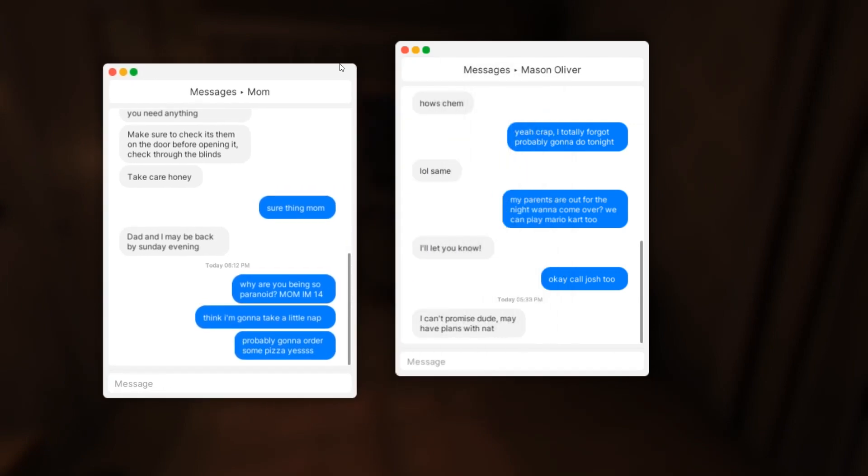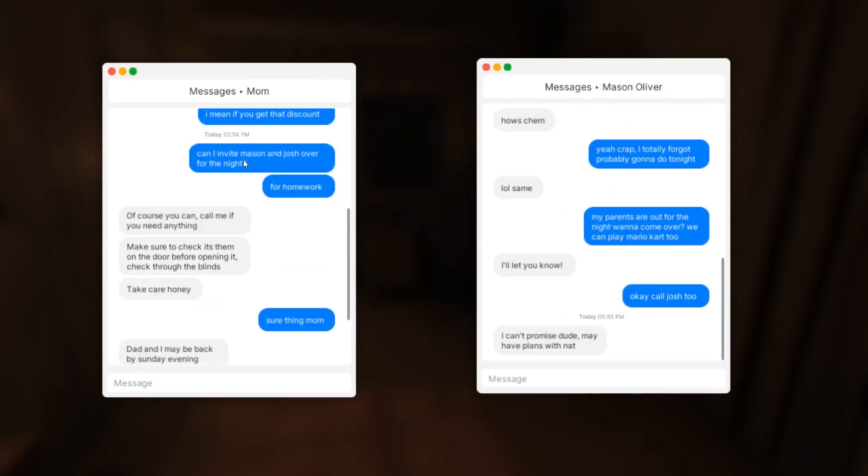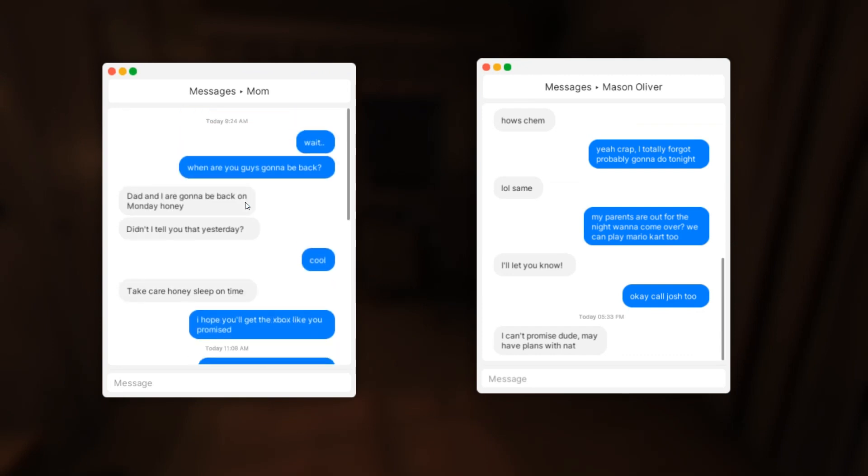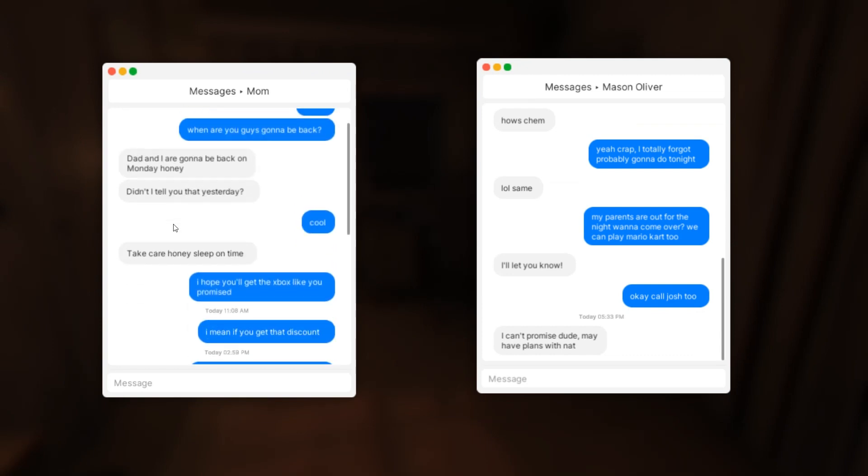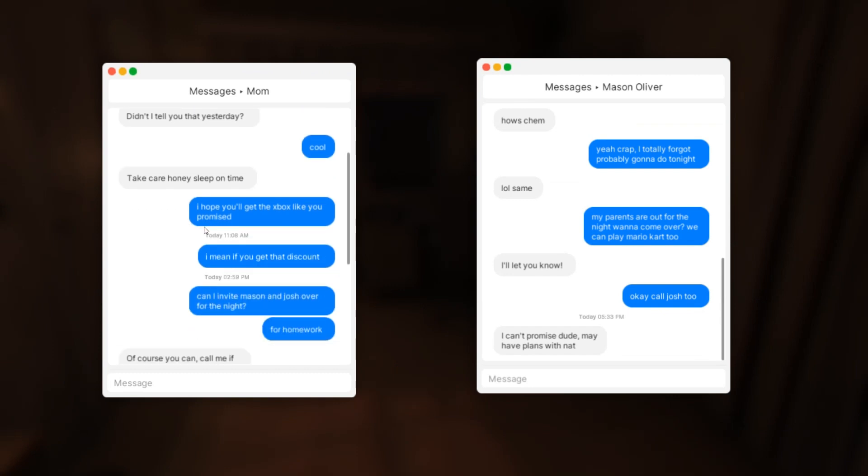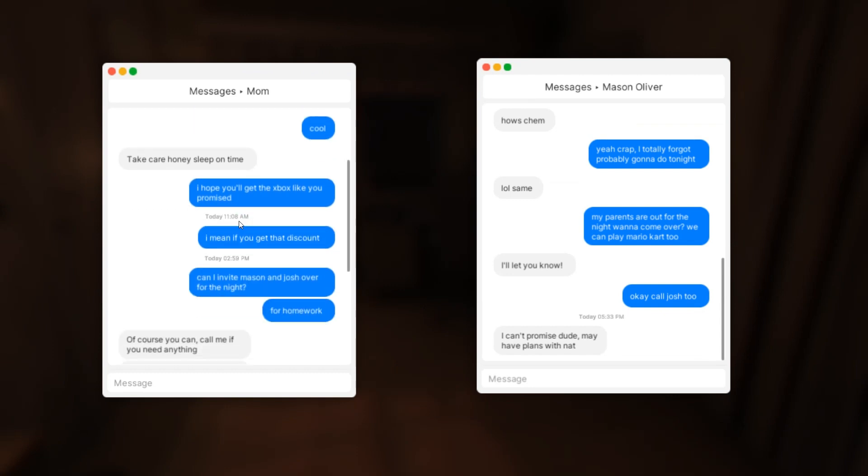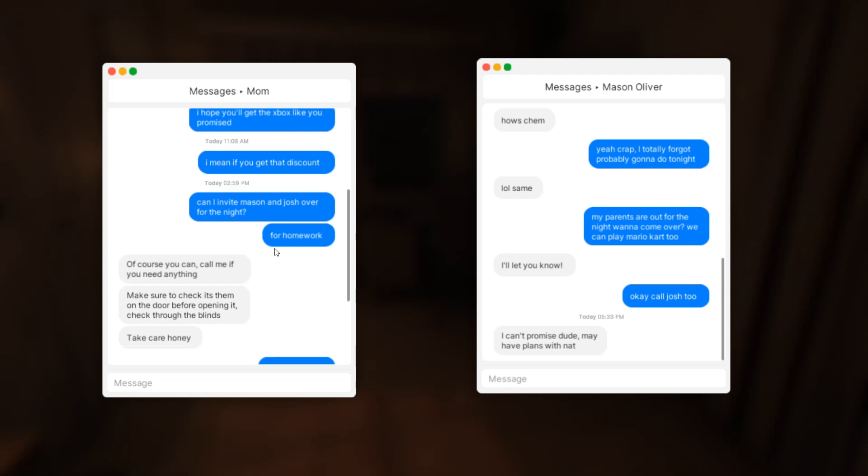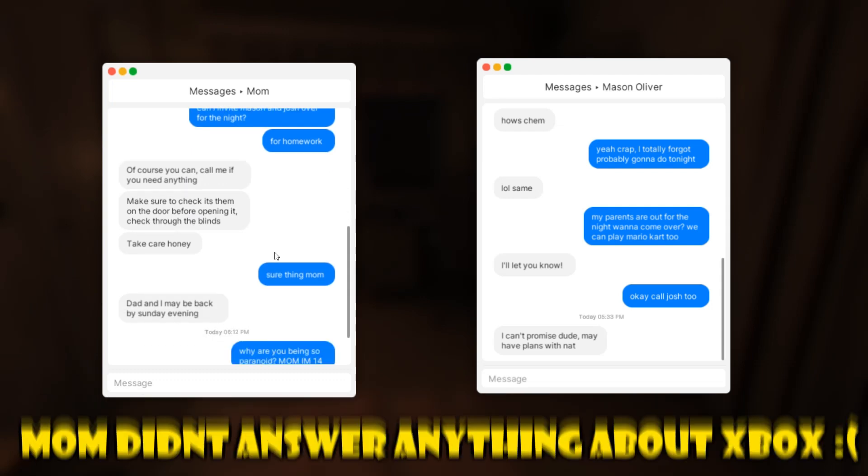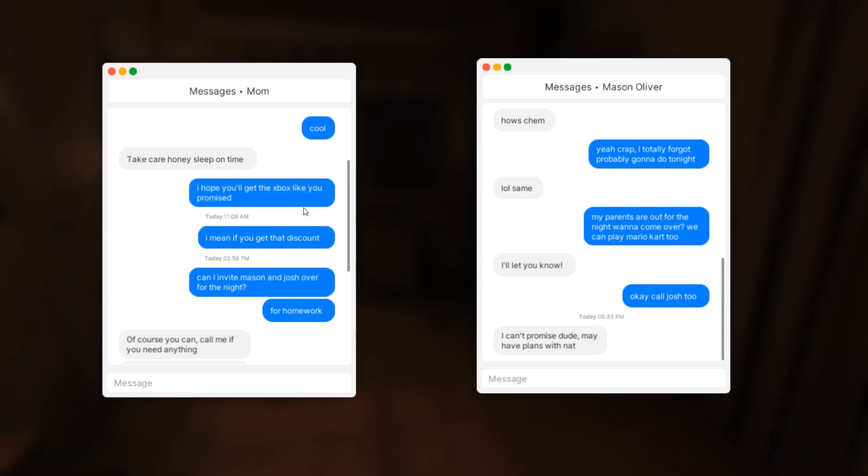Messages from mom and Mason Oliver. Dad and I are gonna be back on Monday honey. Take care honey, sleep on time. I hope you will get that Xbox like you promised. Can I invite Mason and Jose over for the night for homework? Of course you can, call me if you need anything. Make sure to check it's them on the door before opening, check through the blinds. Take care honey.